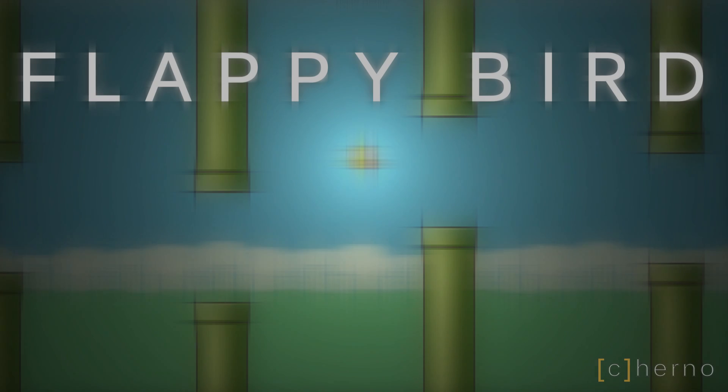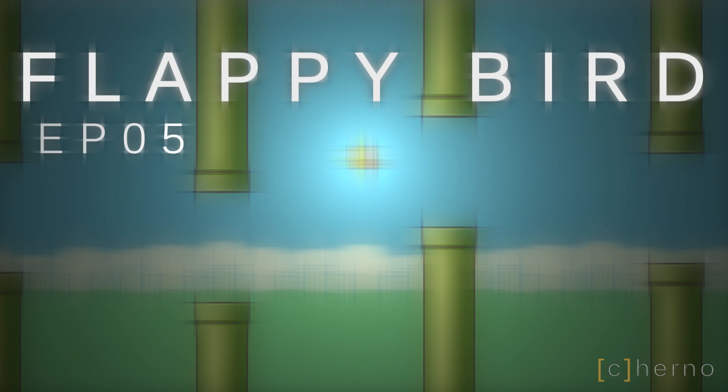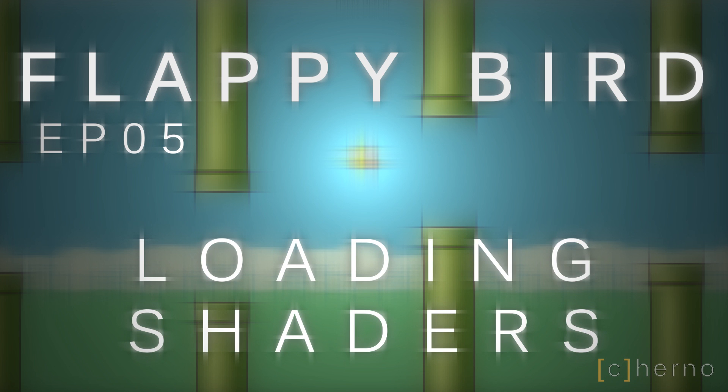Hey what's up guys, my name is Echerno and welcome to the 5th episode of my Flappy Birds series. Today we'll be talking about shaders, specifically how we can load them for use in our game.